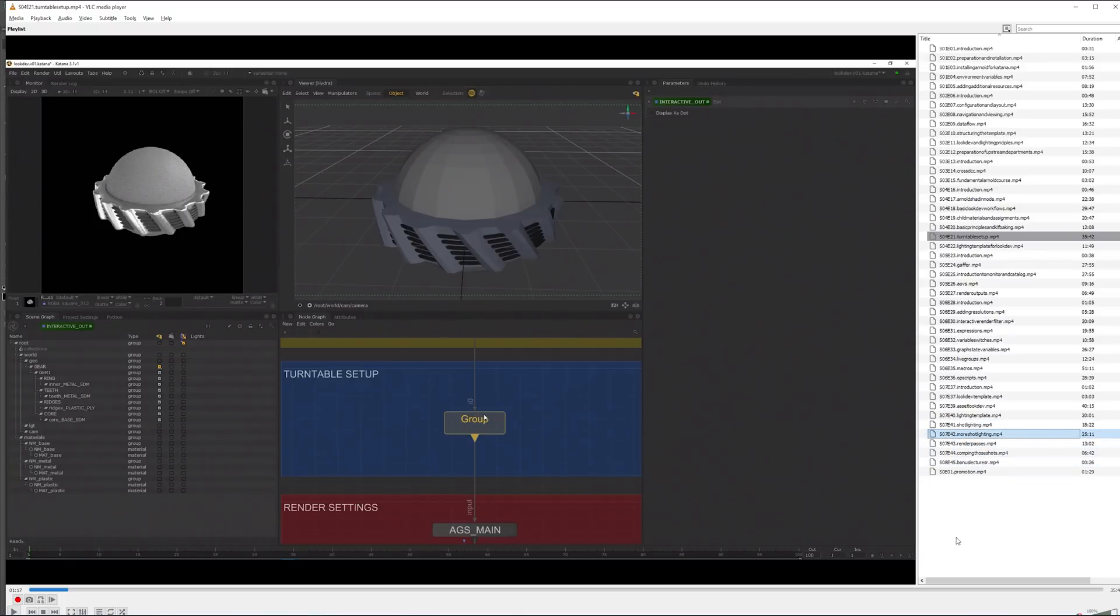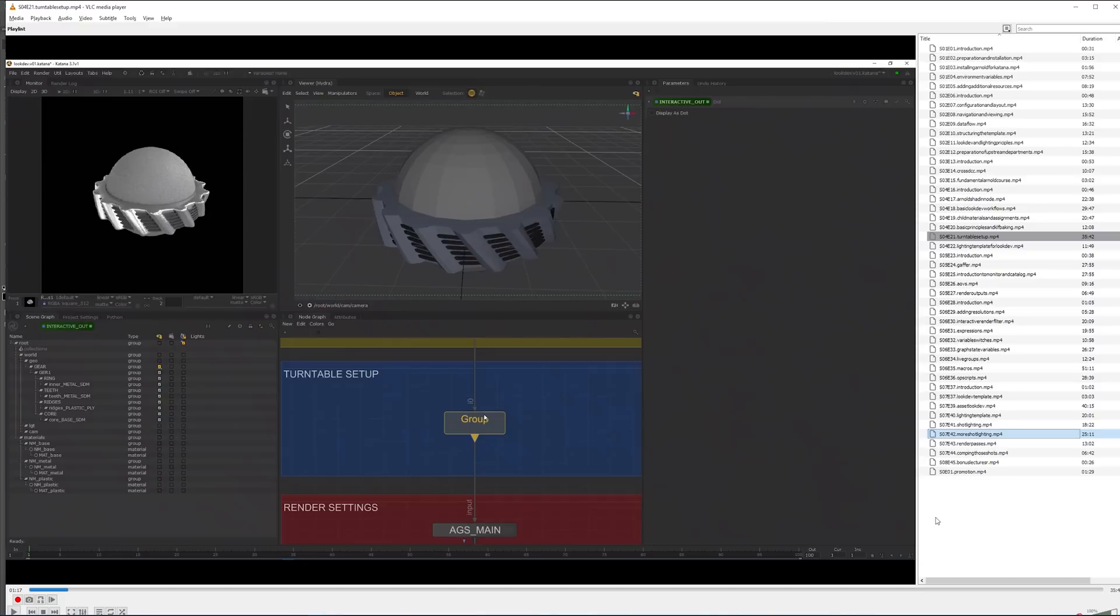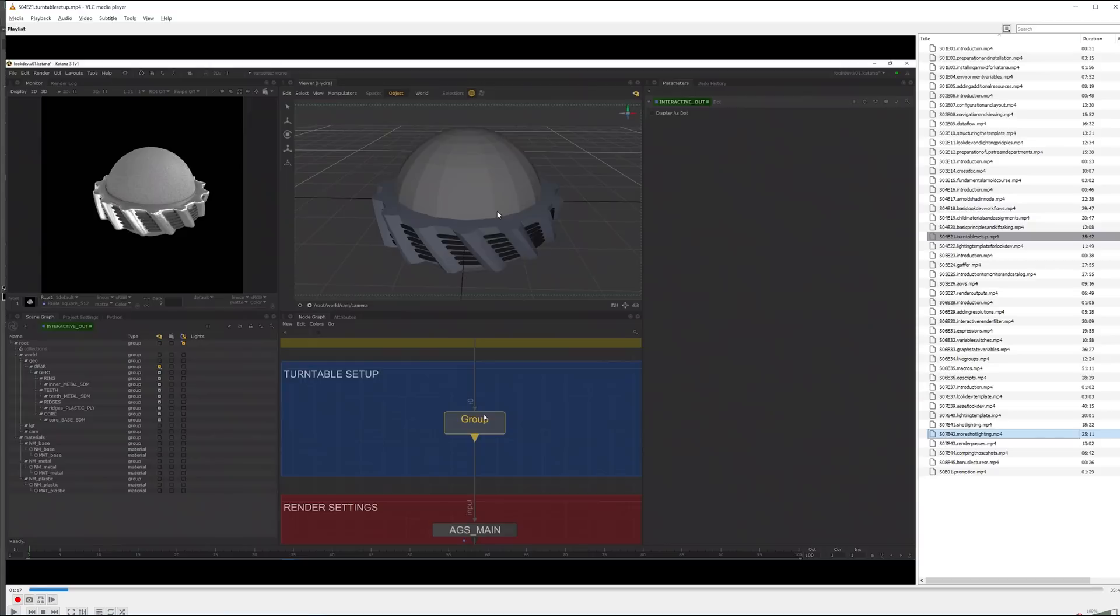This course in general is not providing source files. I will be providing the Katana scenes which we created, the macros we created and all that, but the assets which I'm using within this are not provided. It's very simple geometry as you can see, it's just a sphere for the shot lighting stuff.